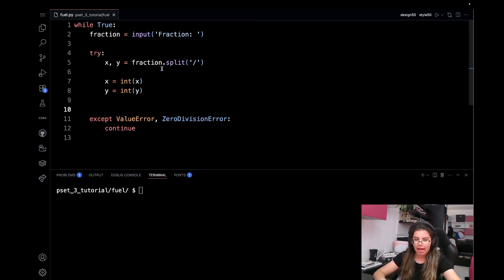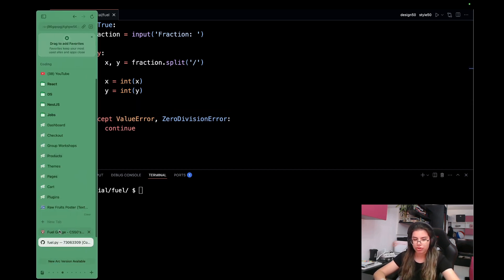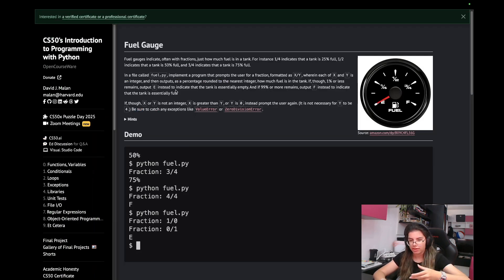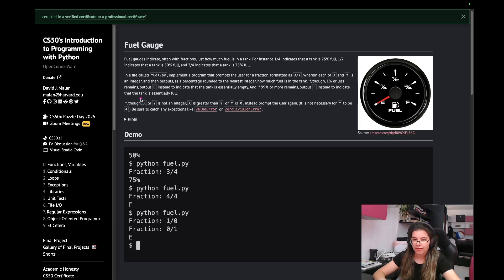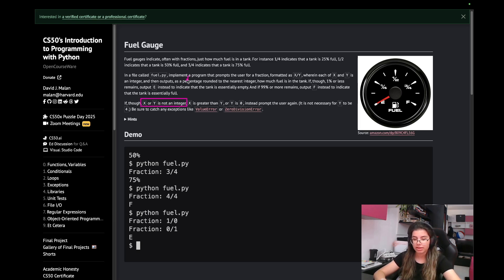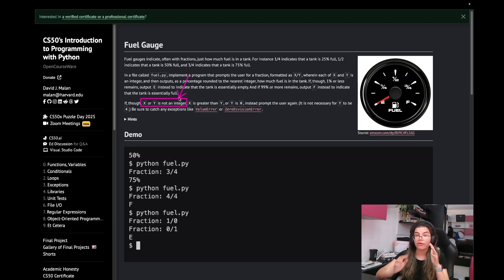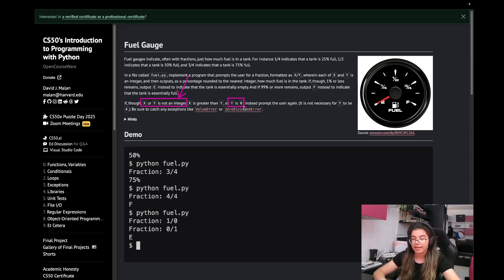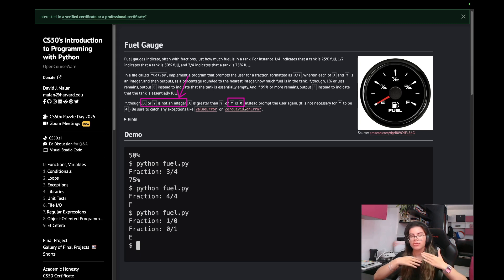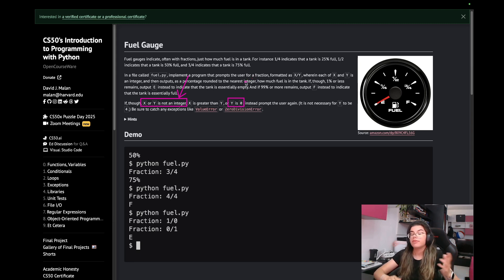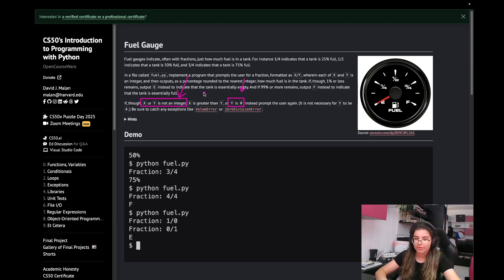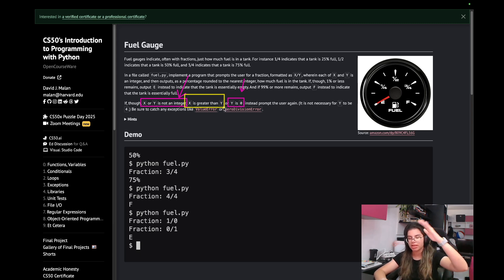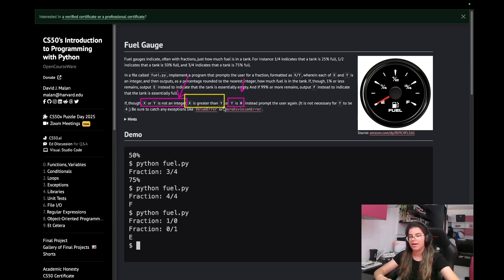Now, there were a couple of conditions under which we should ignore the given values and reprompt. The first one is if x or y is not an integer. We don't have to worry about this, because if they're not integers, it will throw an exception, and we've already handled this. Another one is if y is zero. This is another natural exception that will be thrown, so we've already taken care of it. And then the only one that we need to check now is if x is greater than y. If x is greater than y, we need to just continue. So I'll just add a simple if statement. If x is greater than y, then just continue.